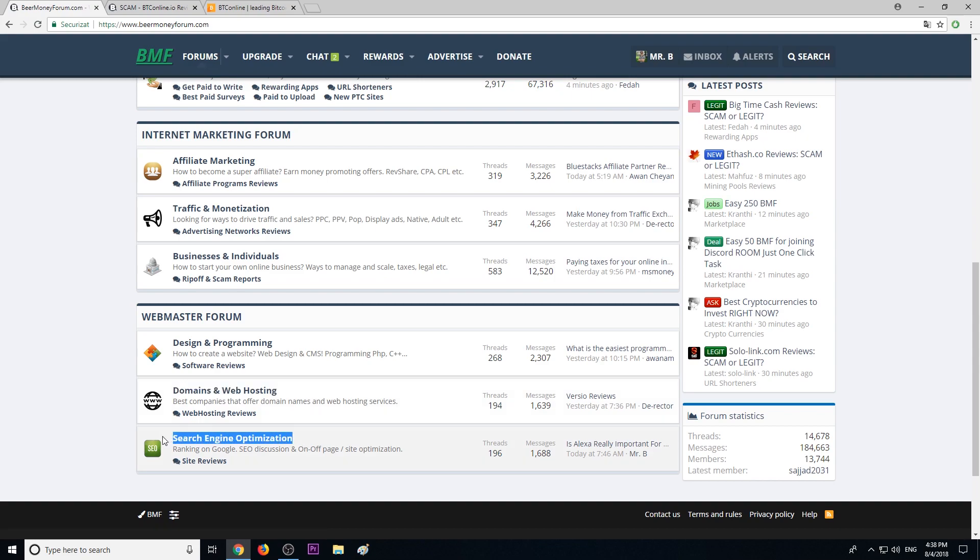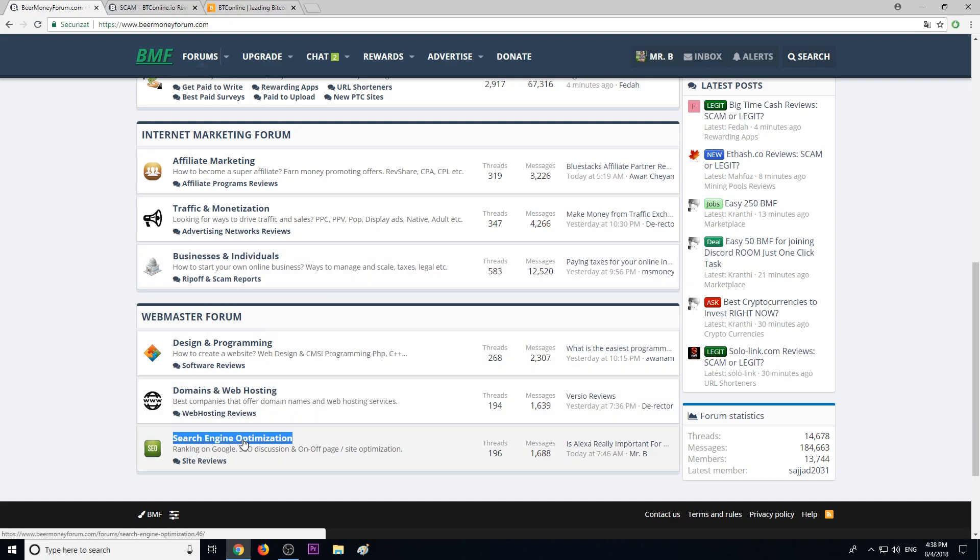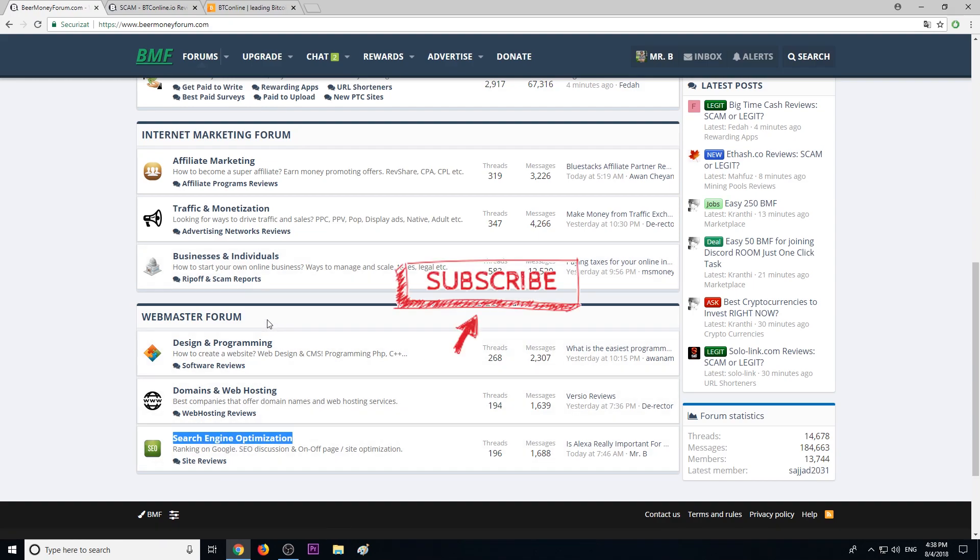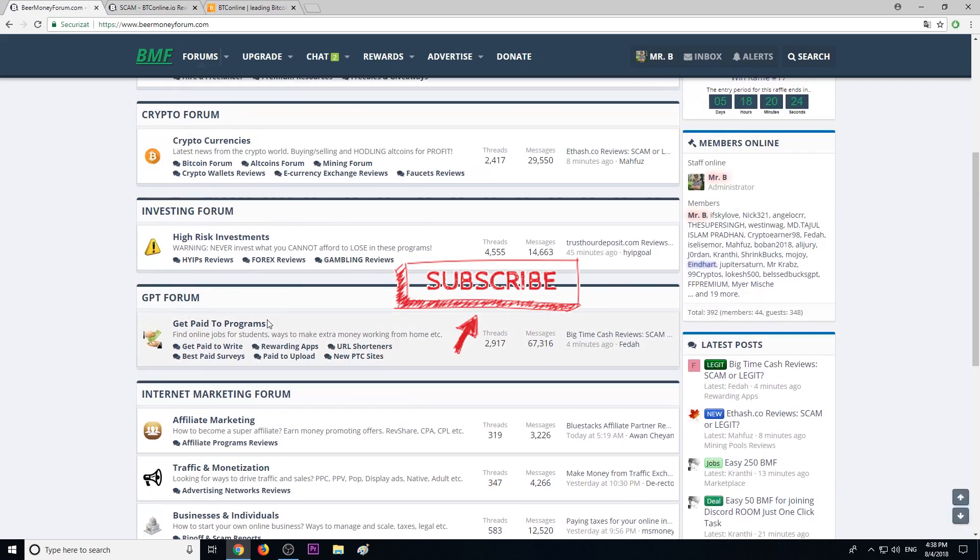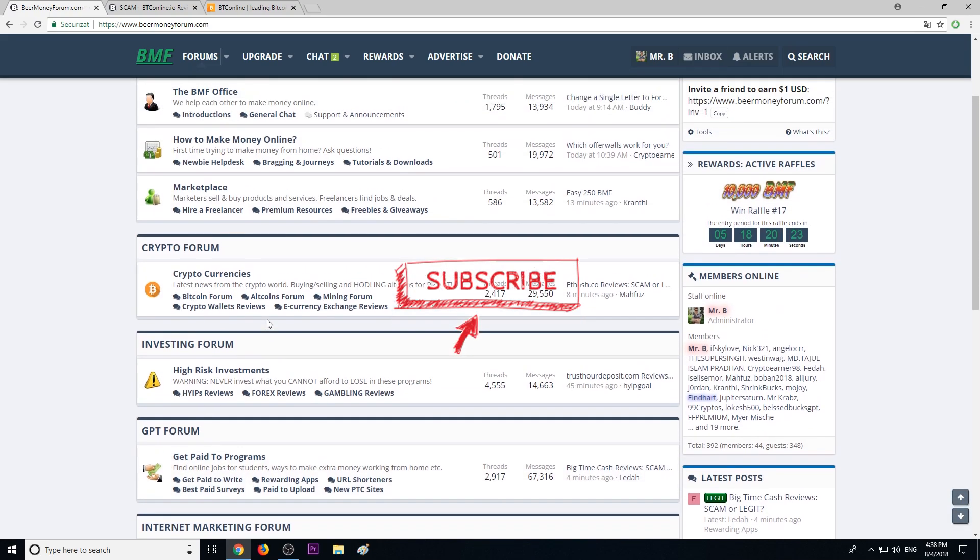We also cover search engine optimization - how you can rank number one on Google, how you can get free traffic every day from search engines. Best tips and tricks in this section. Visit BeerMoneyForum.com for more information.